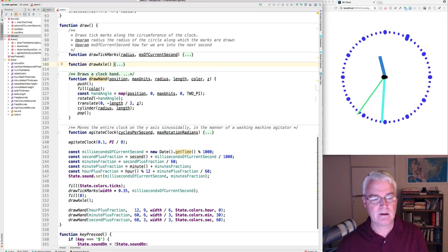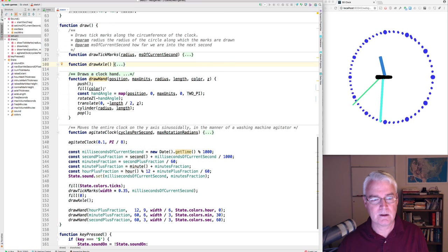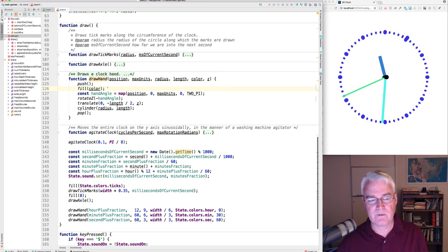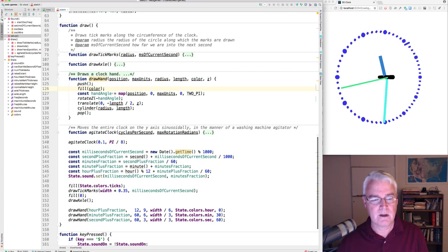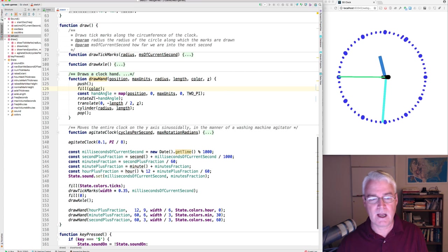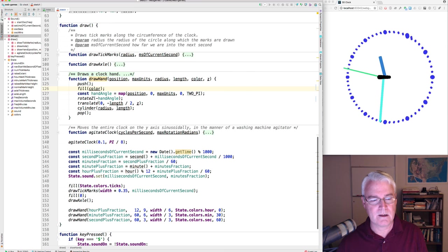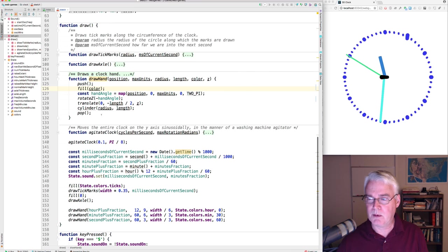Draw hand is not too complicated. It takes the color passed in and sets that as the fill color. And we calculate the angle of the hand. And then we rotate, translate, draw the cylinder, and pop.